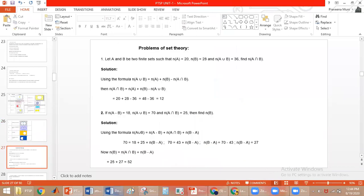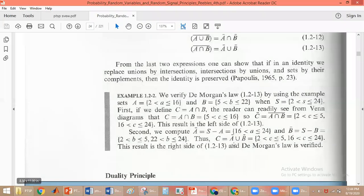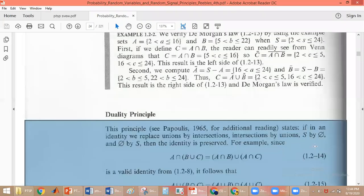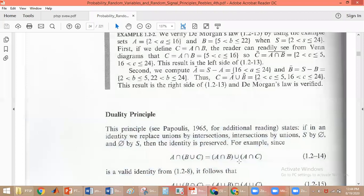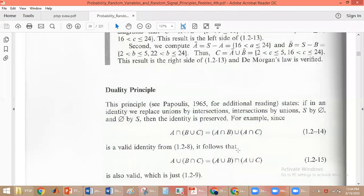Next we have the duality property. This property is called the reality property. We have an identity: A intersection (B union C) is equal to (A intersection B) union (A intersection C). This is the identity.